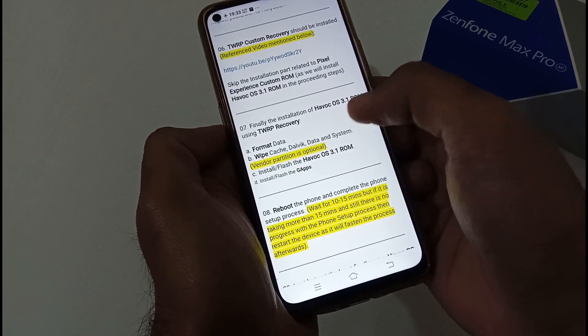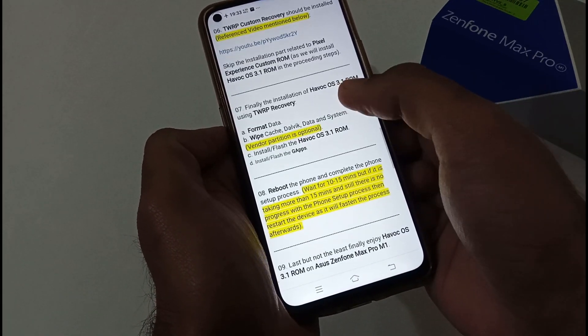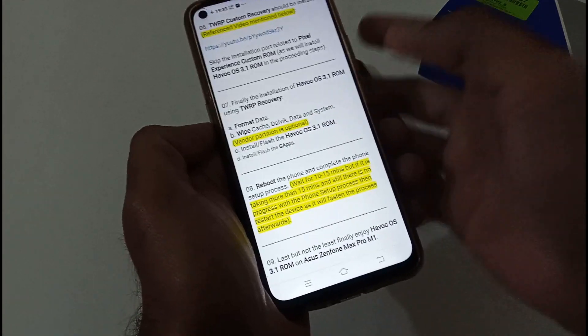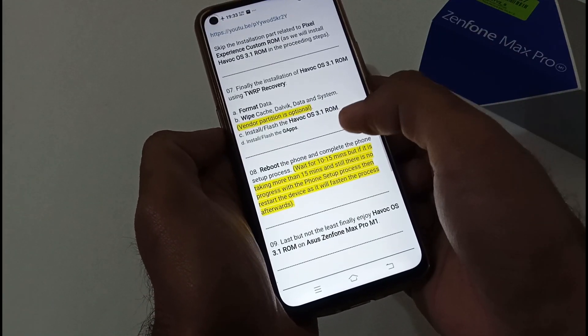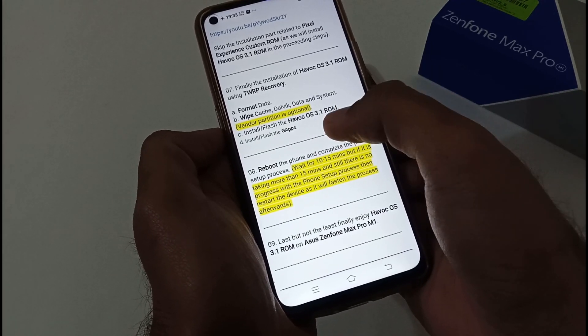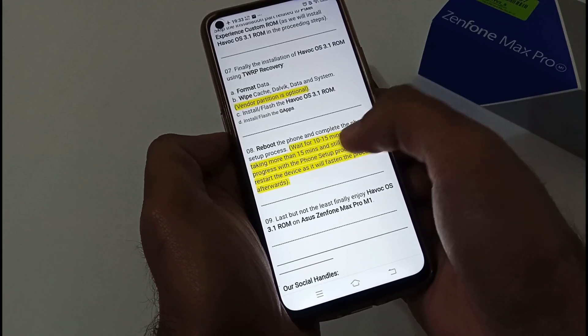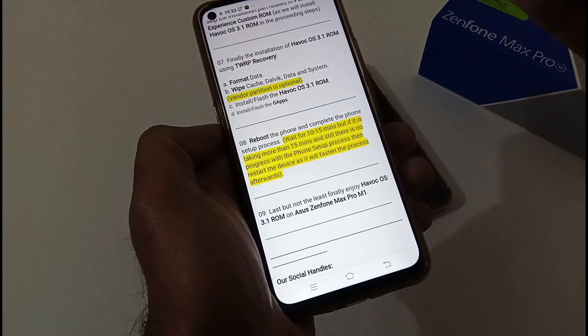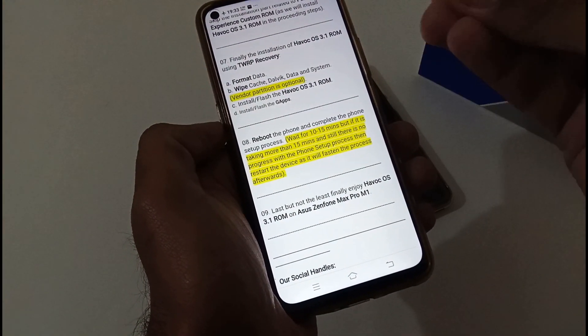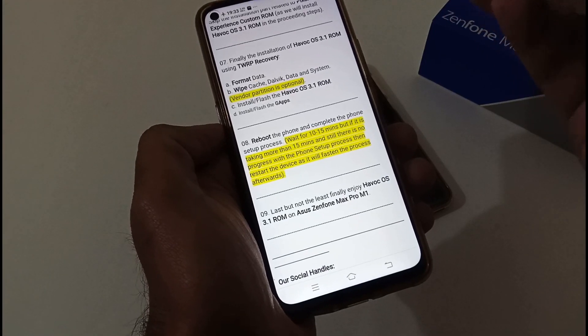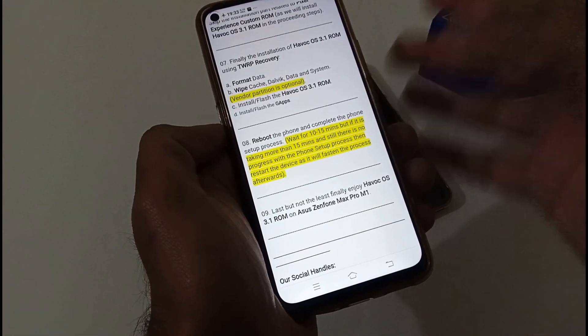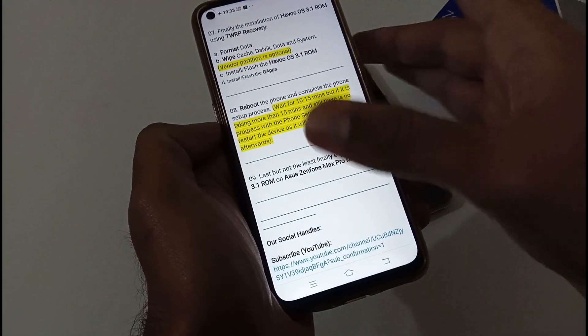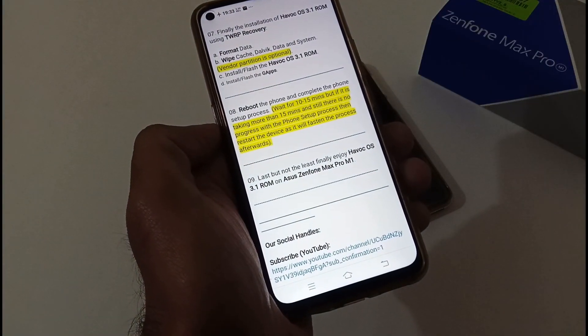Finally, the installation of Havoc OS using TWRP: firstly, you should format data, then wipe your cache, dalvik, data, and system. Vendor partition is optional. Then install or flash the Havoc OS 3.1 ROM, and after that install or flash the GApps. Afterwards just reboot the phone and complete the phone setup process. If you are facing any problem, just wait for 15 minutes, or reboot your phone and it will make the process faster. Last but not least, enjoy the Havoc OS 3.1 ROM on your Asus Zenfone Max Pro M1.